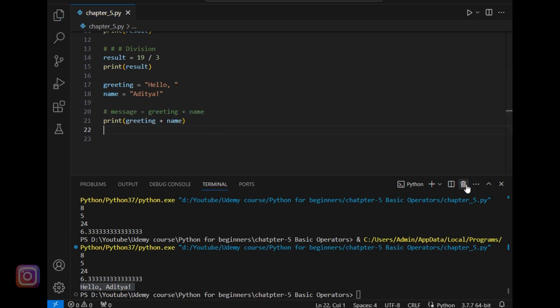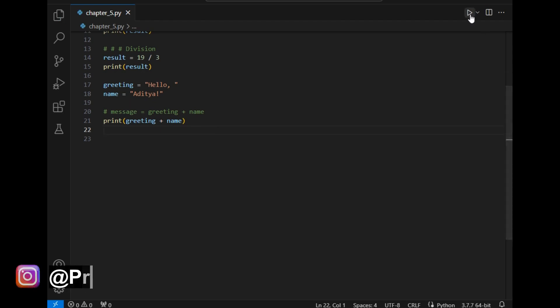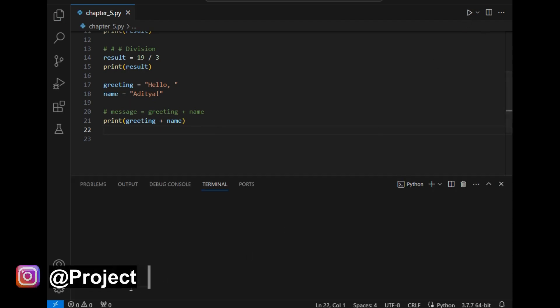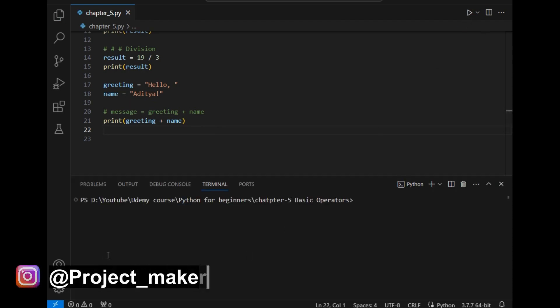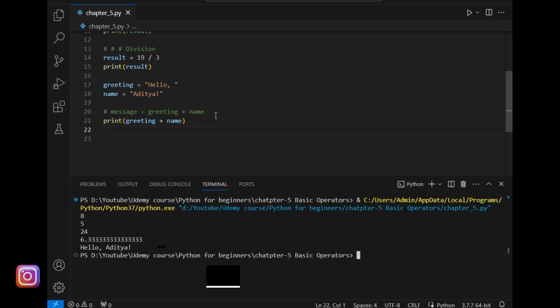These are the two ways of printing the answer. That's all about basic operators. Here comes the end of this video. Thanks for watching this video.